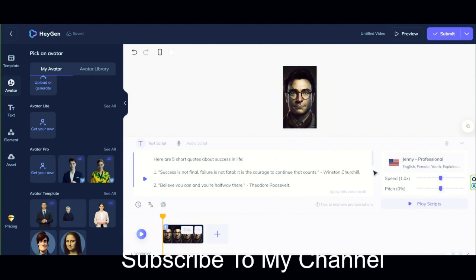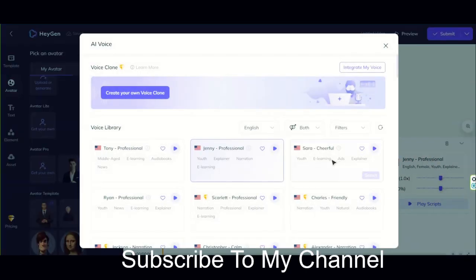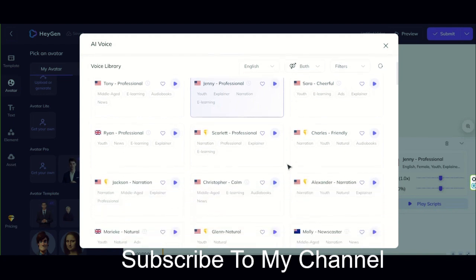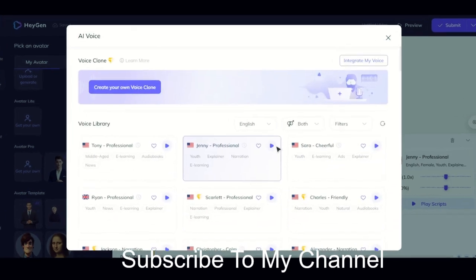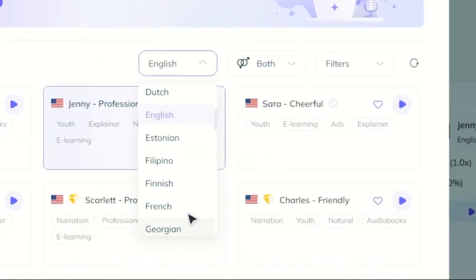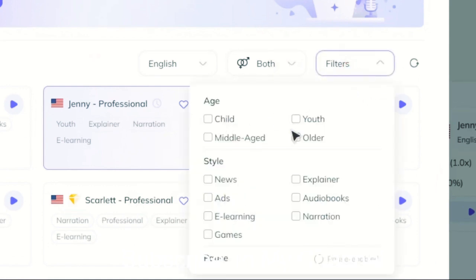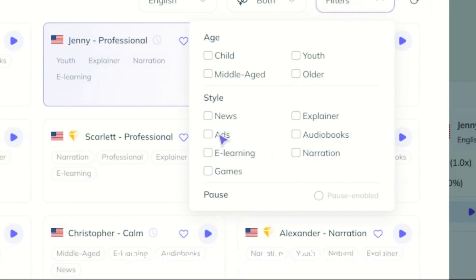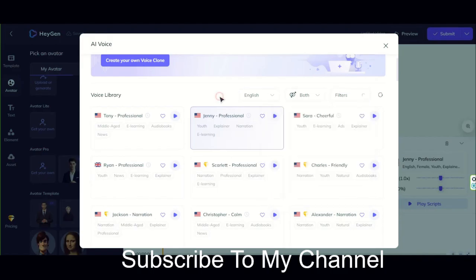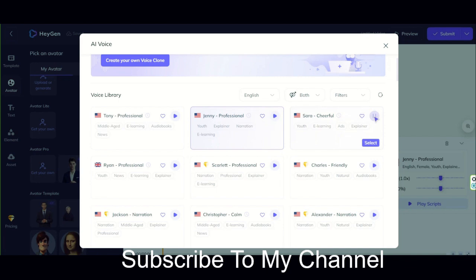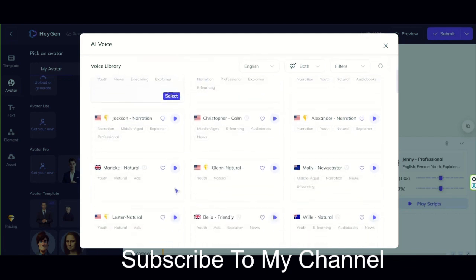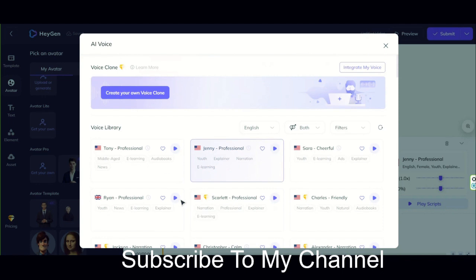Now we need a voice for this video. In this section, you have full access to male and female voices — a large library of very high quality voices. There are various options to filter and find the desired voice: language, gender, age, style. I'll play a few of them here, but you'll have to log in and listen to them all yourself. All voices are really smooth and do not sound robotic at all. There are too many of them.